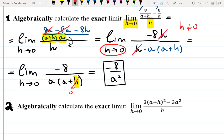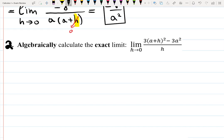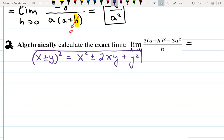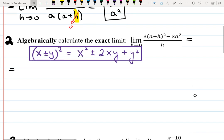Second example: we have a limit of 3(a+h)² minus 3a² all over h. Do you remember the formula for the square of a sum or difference? The formula is (x ± y)² equals x² ± 2xy + y² — square the first term, plus or minus double the product of the first and second terms, plus the square of the second term. I recommend you learn it once and be happy you know it forever.